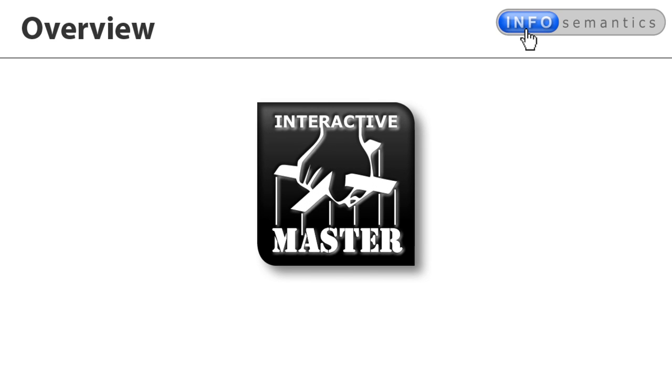Hi, it's Tristan here again. In our first video about the InfoSymantics Interactive Master Widget, we looked at the concepts involved.